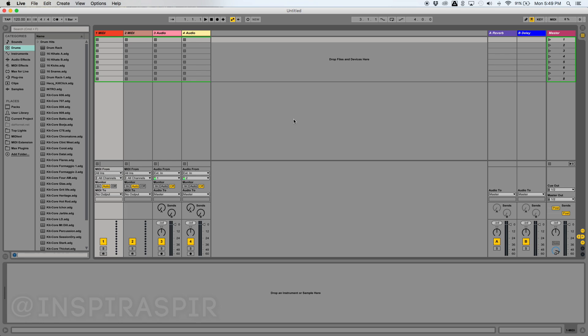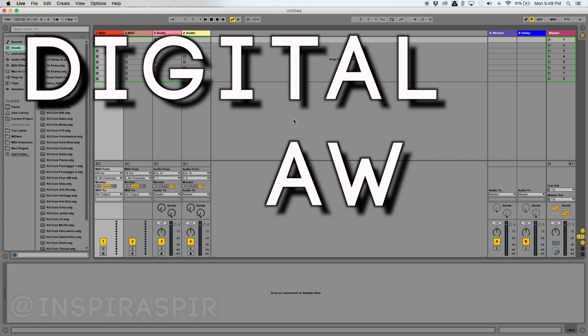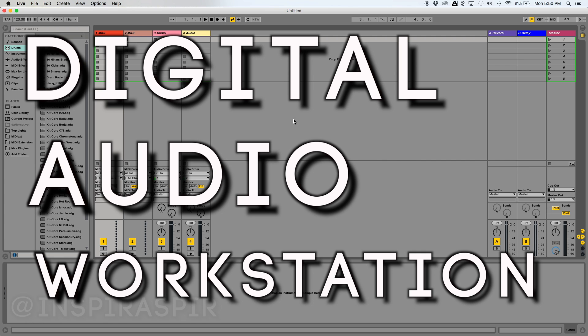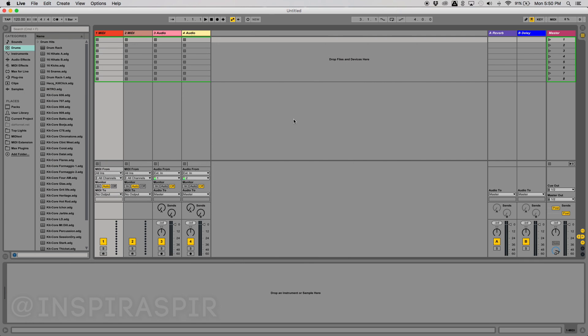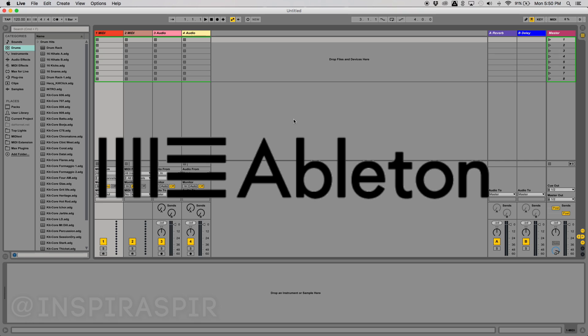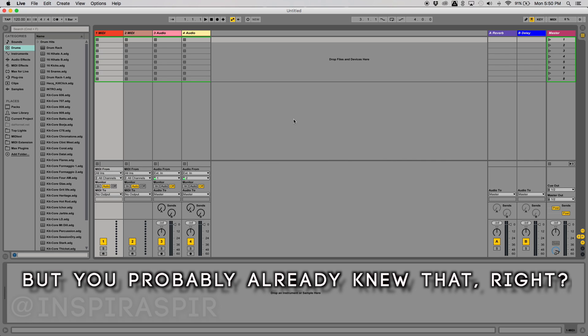In order to make music, you need to have some sort of DAW, or Digital Audio Workstation. An example of one of these DAWs is Ableton, which is the topic of this video.